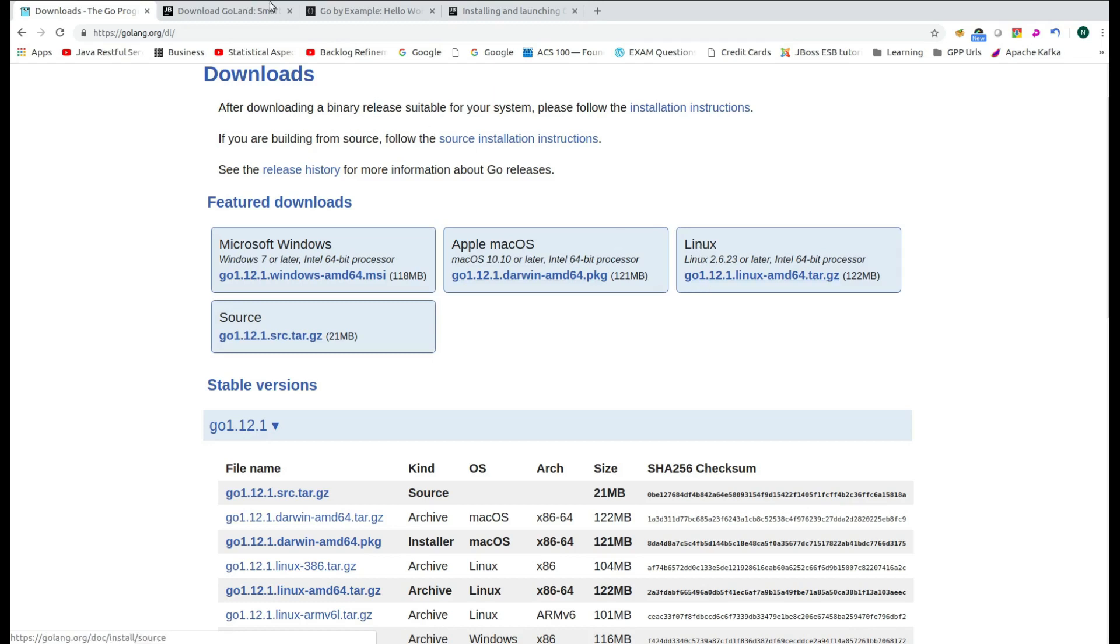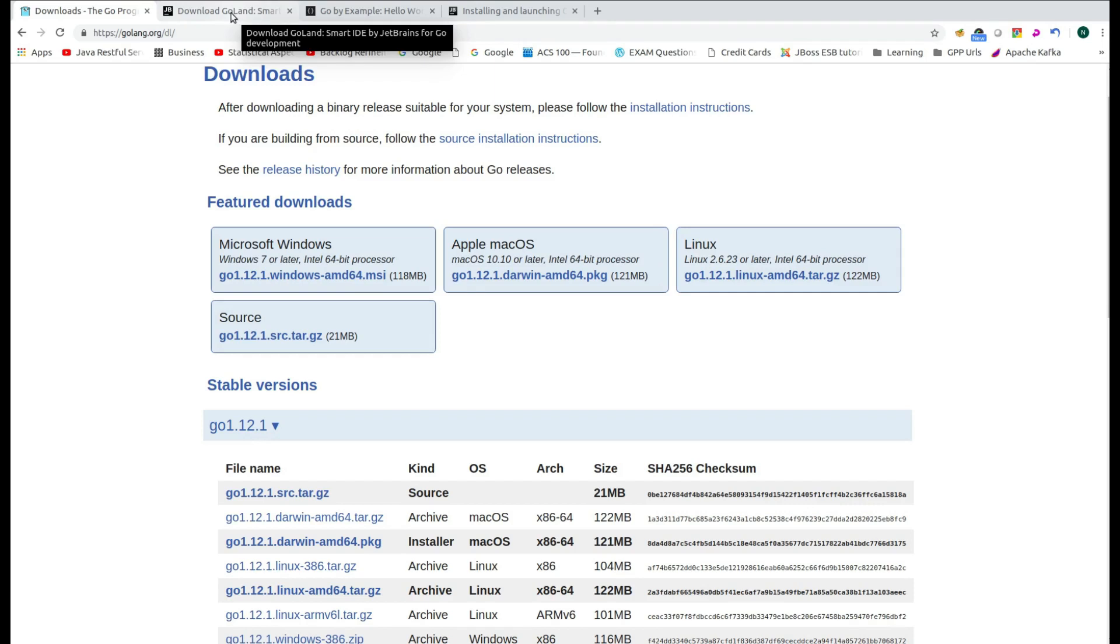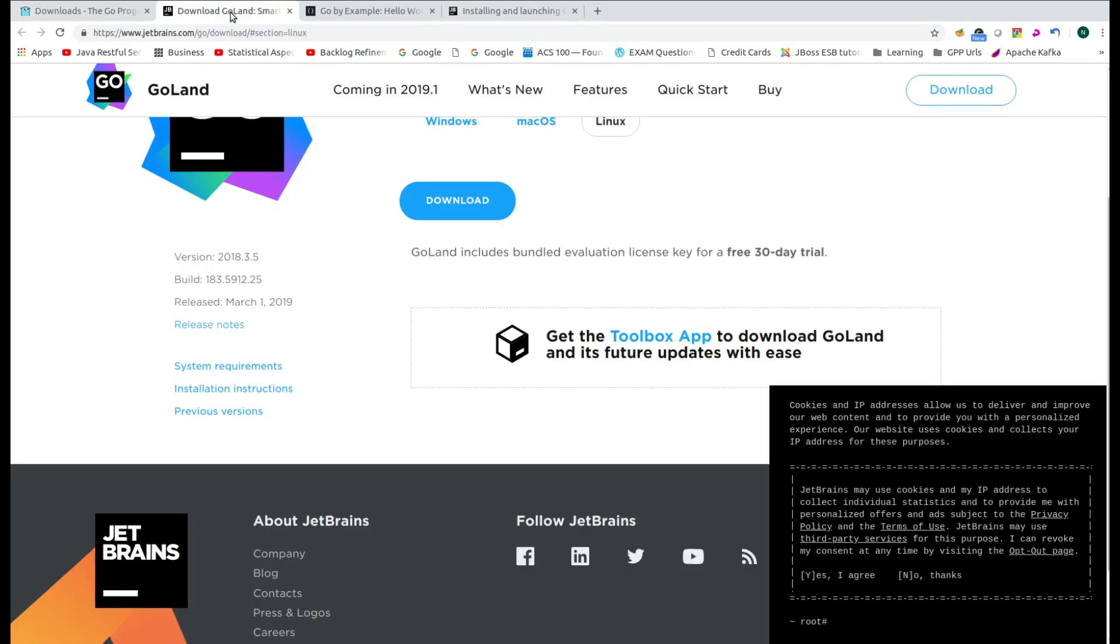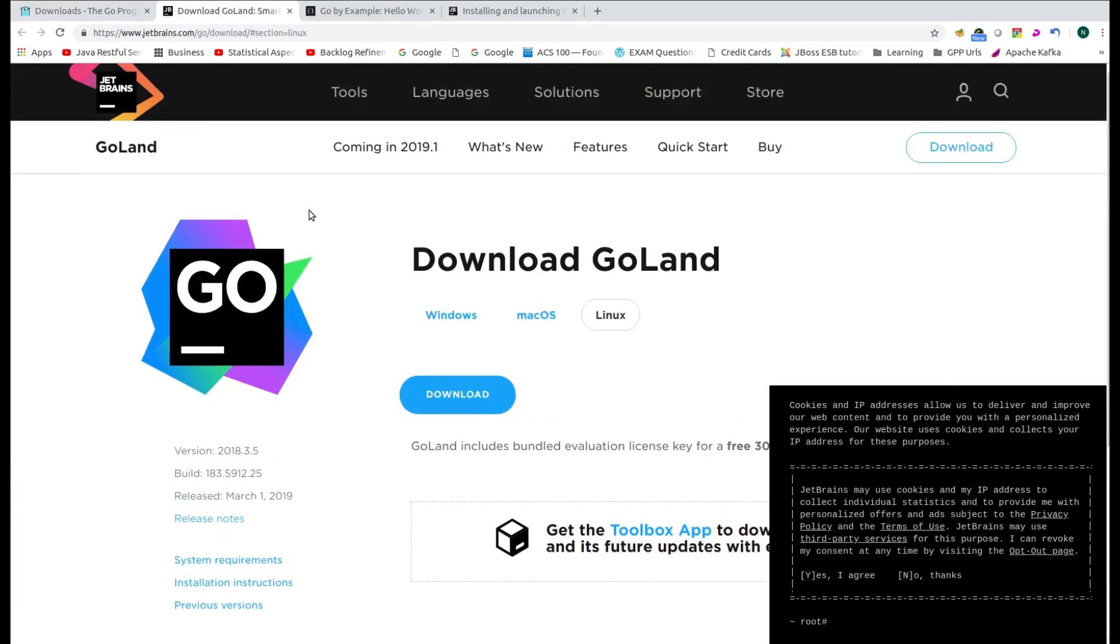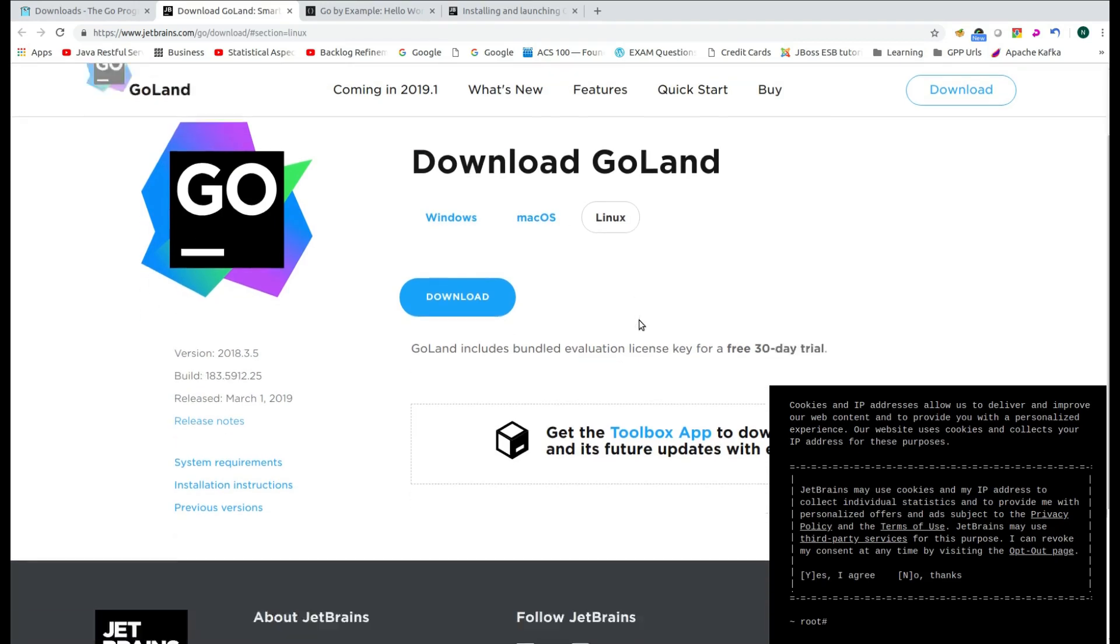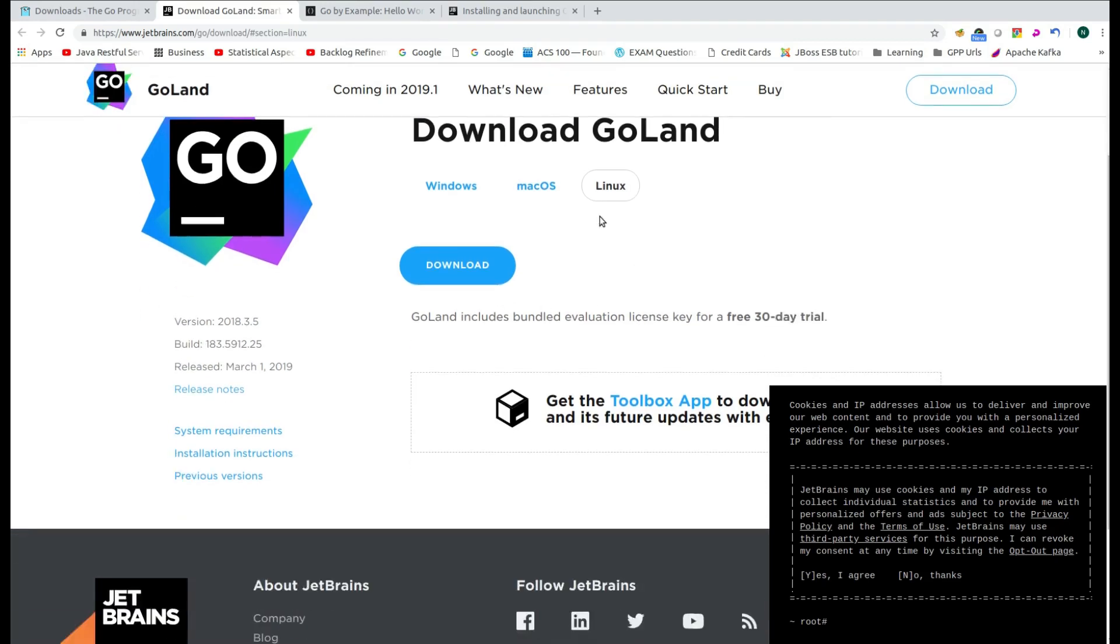The second requirement to do the development in Golang is you need some kind of IDE. And one of the best IDE for doing the development in Golang is Goland from JetBrains. Over there also, you will find the Goland for Windows, Mac OS and Linux. Again, I will be downloading the Goland for Linux.